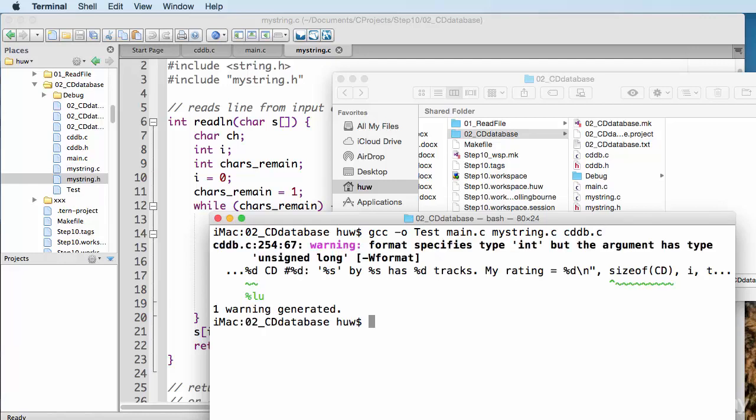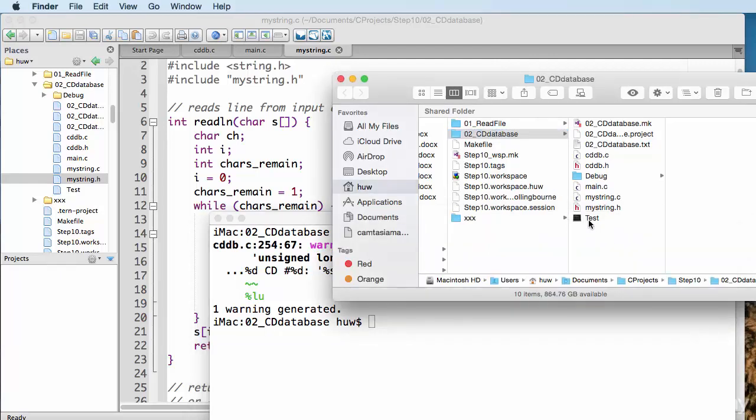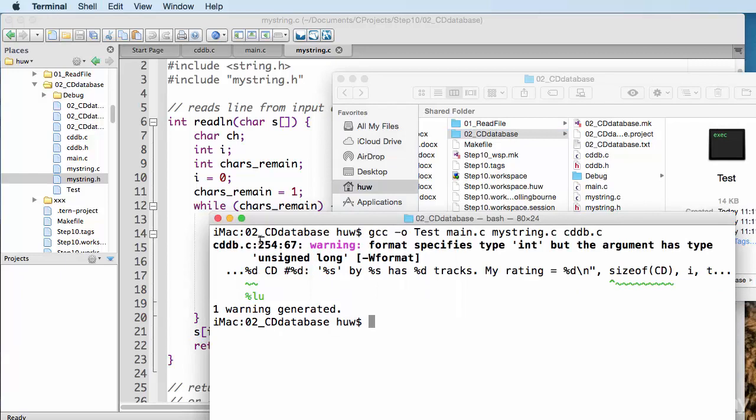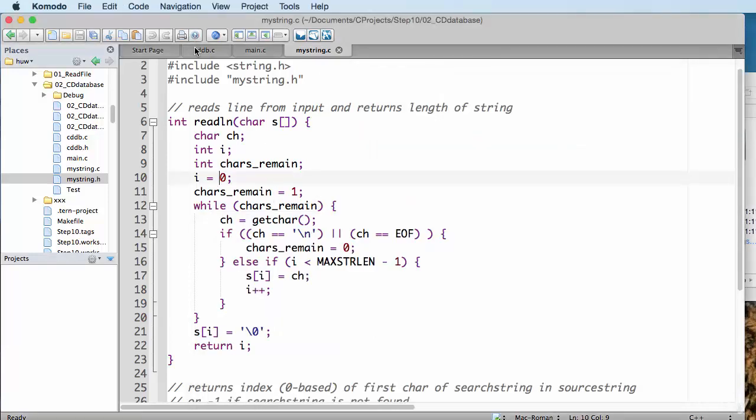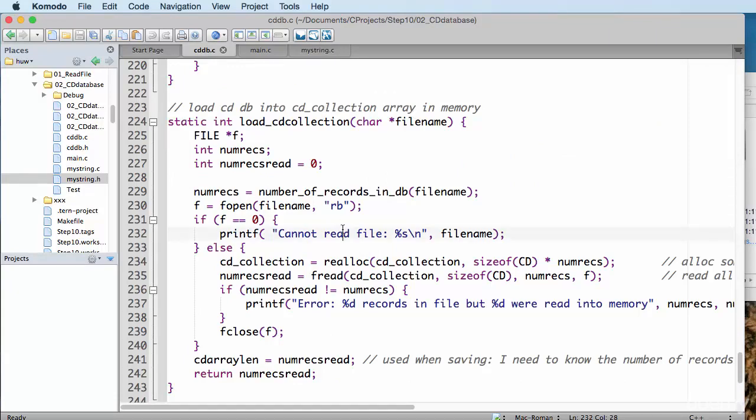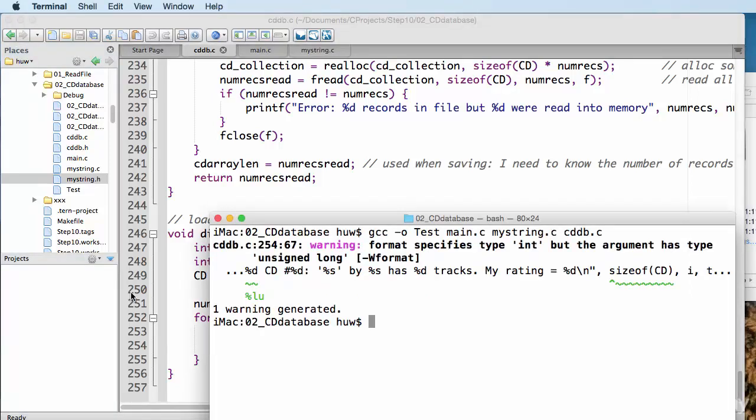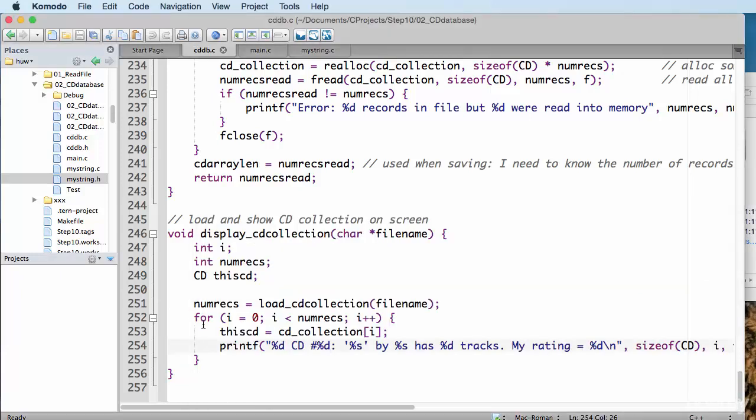Right, it doesn't like something. There's one thing it complains about. The compiler on the Mac seems to be a little bit more pernickety than the one that I ran on Windows. This is a warning. The file is actually compiled. You can see there's the test file there. It's been compiled. But if I want to take notice of that warning and make any changes, I can go straight back into the editor. So, it's told me here that it doesn't like the format specifier. It should be an unsigned long. That's %lu. And it tells me that it's in this code file here, cddb.c. And it's on line 254. So, let me have a look at that. Line 254. There it is. And it doesn't like this one here. It wants it to be %lu. Long unsigned.